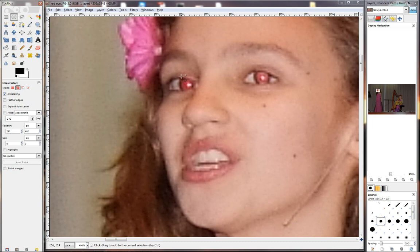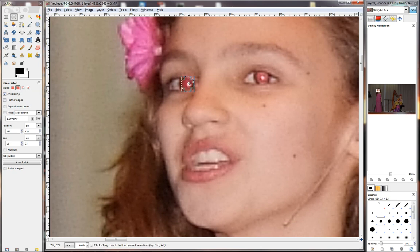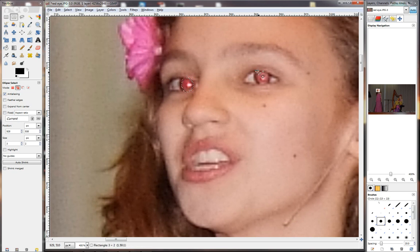So I click there and I drag my circle. Now if I notice that the circle isn't the right shape, as you can see right there, I can click on the edges and I can modify my selection until I'm happy with it. I go to the next eye, make my selection, and there — perfect.